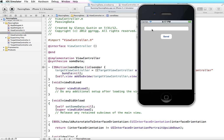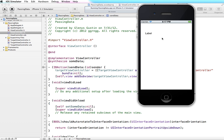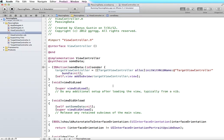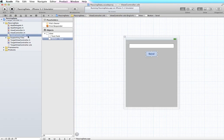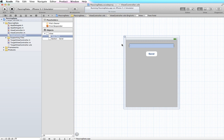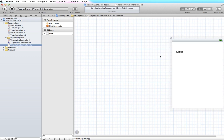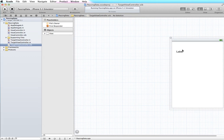Let's test it — I tap send and it does work to open up the other view controller, so that part is working. Next we have to get the information from this text field carried into the target view controller and display it in the label. The easiest way to do that is to create a property on the target view controller and then retrieve that property from the calling view.